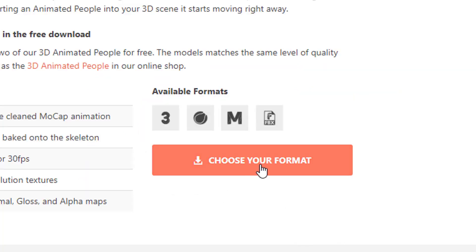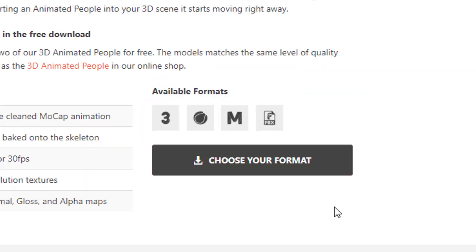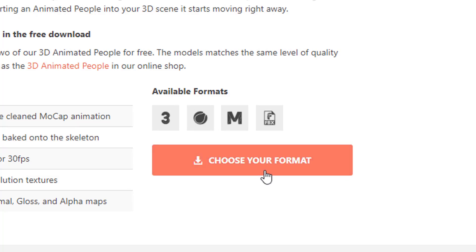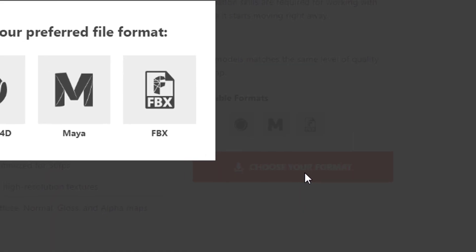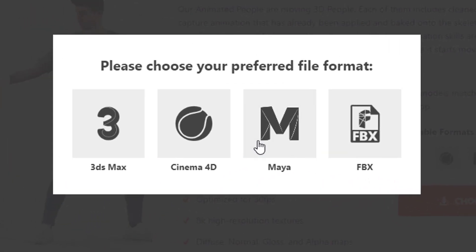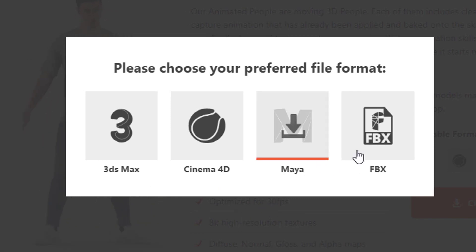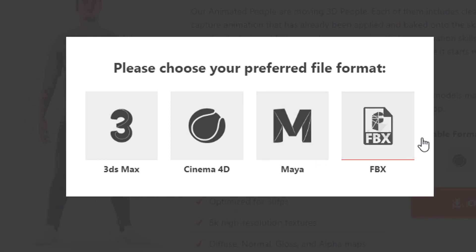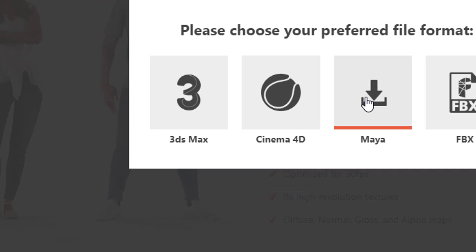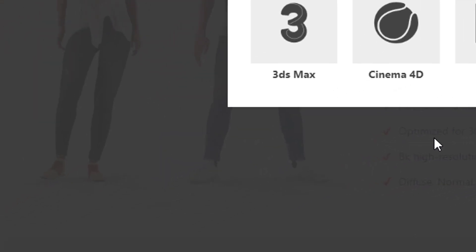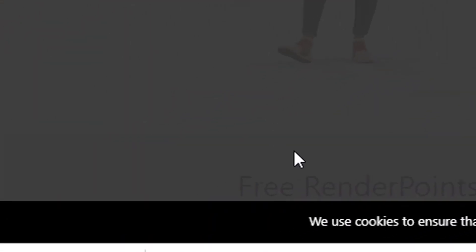We just choose the format and this pop-up window comes. We can use 3D Max, Cinema, Maya, and FBX, which is the neutral format. Let's go for Maya, and it is downloaded as a zip file.